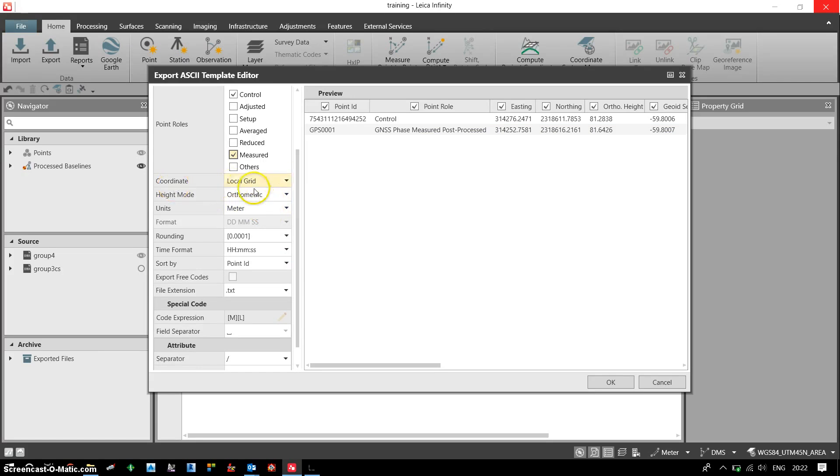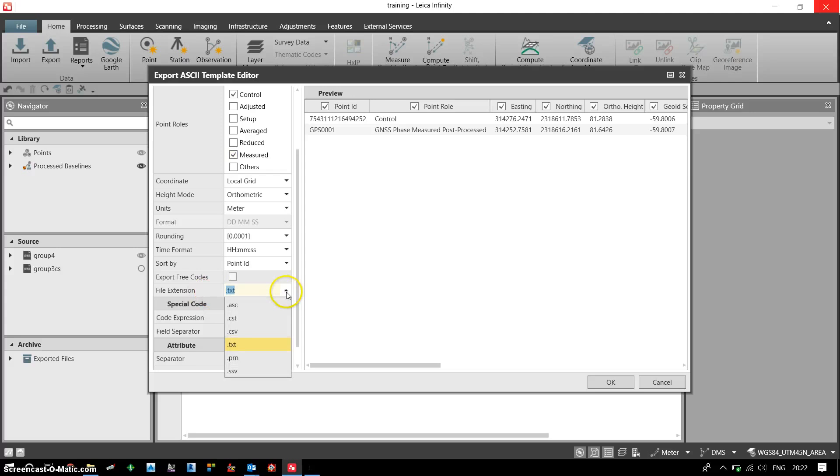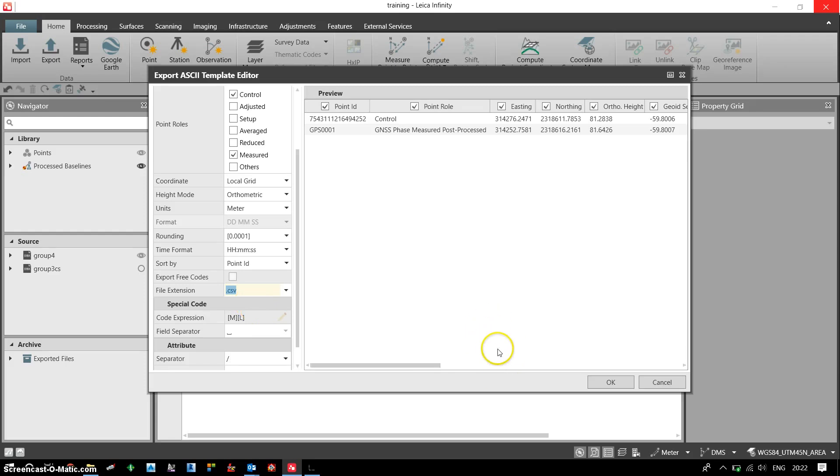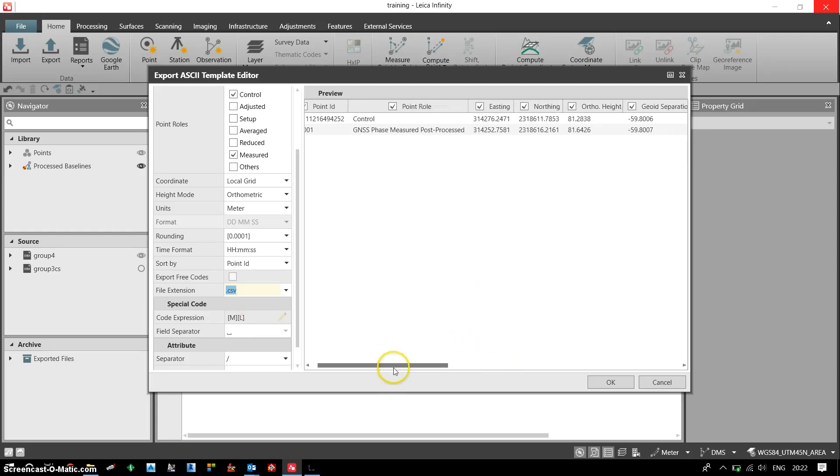Now the coordinate should be in local grid, this is okay. For the file extension, I want to have the data in CSV, so I choose the desired format which is .CSV format.